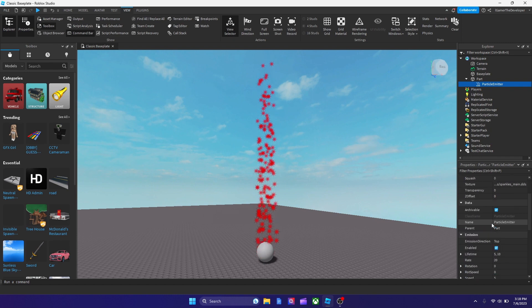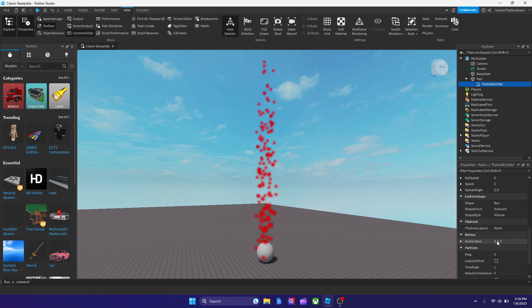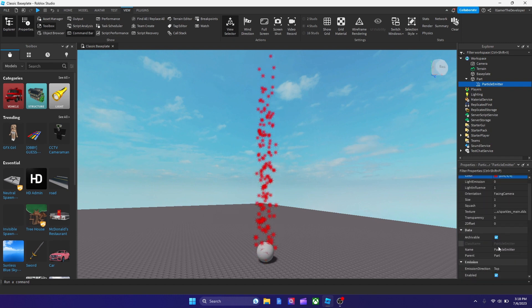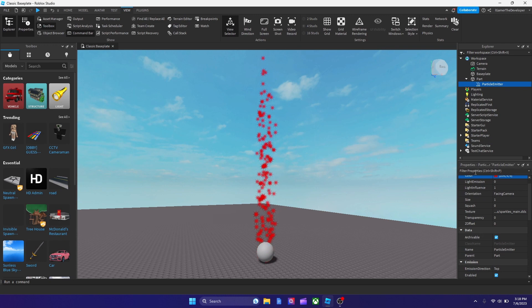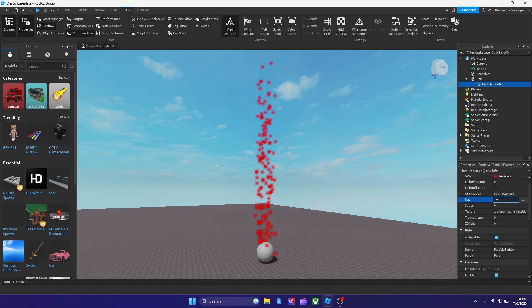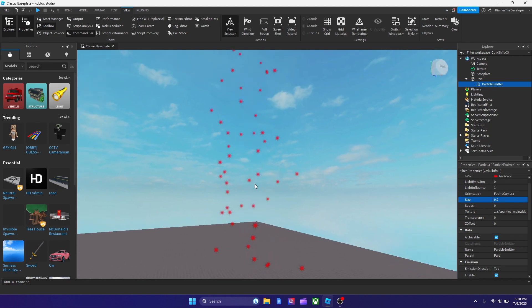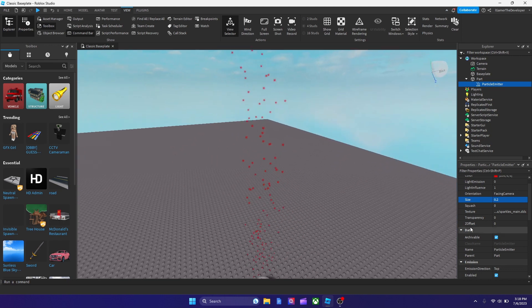Now I could scroll down a bit. And we could also change, there's like many things we could change. We could change the size, make it small, 0.2, and as you see, now it's really small.